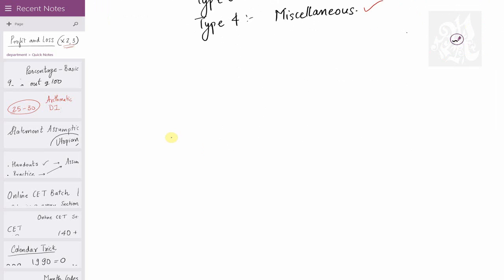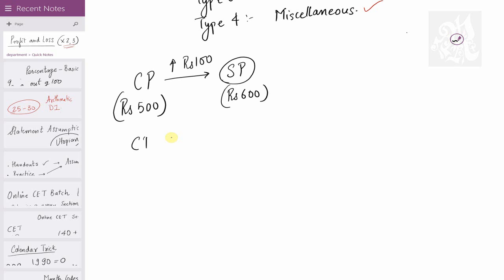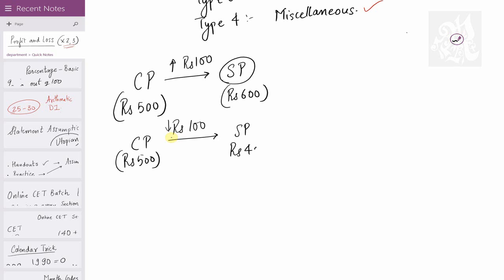What is profit? What is loss? When we purchase a product, the purchasing cost is called the cost price. Let's say your cost price is Rs. 500. You can increase the price and sell it at a selling price — say Rs. 600. The increment of Rs. 100 is your profit. Similarly, if you decrease by Rs. 100 and sell at Rs. 400, that is a loss.